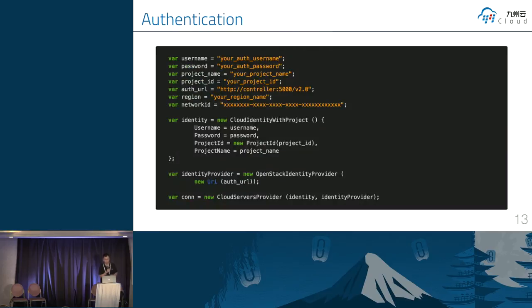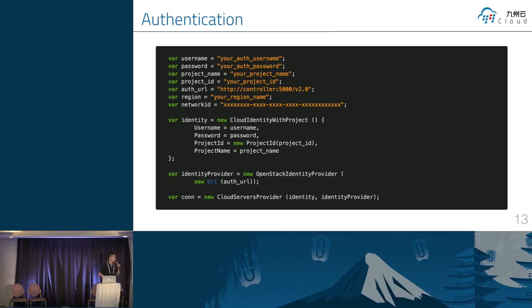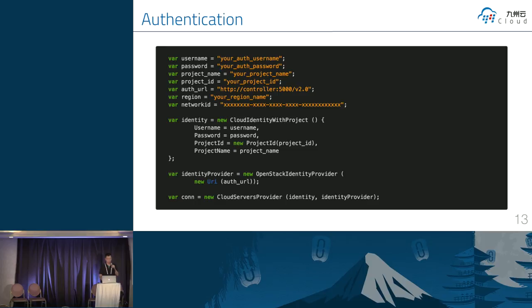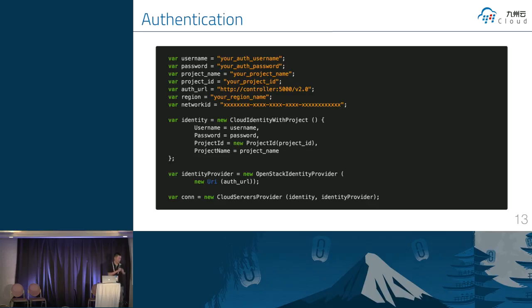So next, we put some credential information. This credential includes user name, password, project, and author URL. We also need to specify the region information. In this block, we need to write OpenStack identity provider. And so we can use data later. And the next one is we have to do a cloud server provider instance.